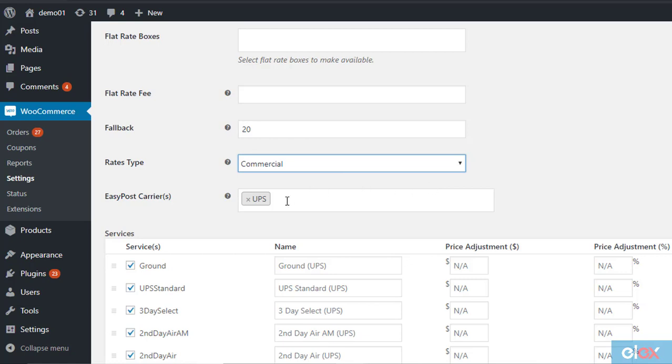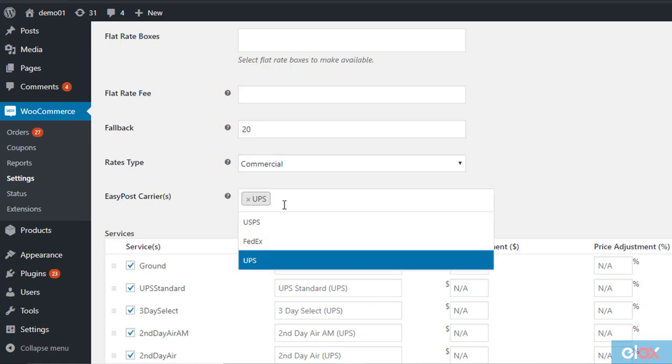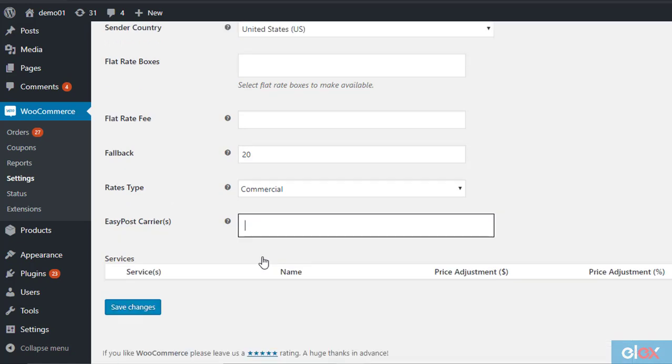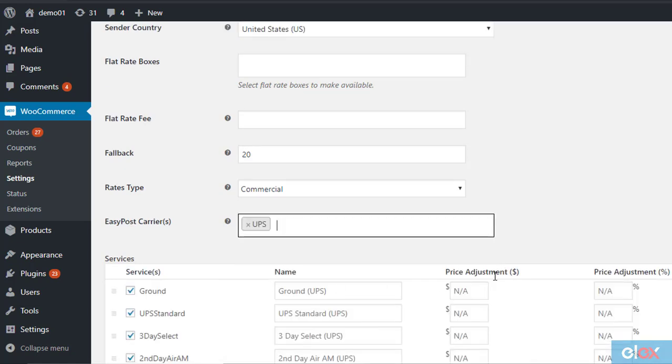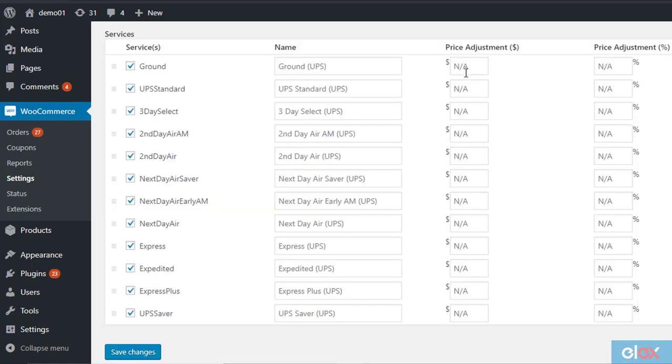Choose appropriately based on your store requirement. Finally, enable UPS services. All the available UPS services will be displayed below. You can make price adjustments to these services if required.